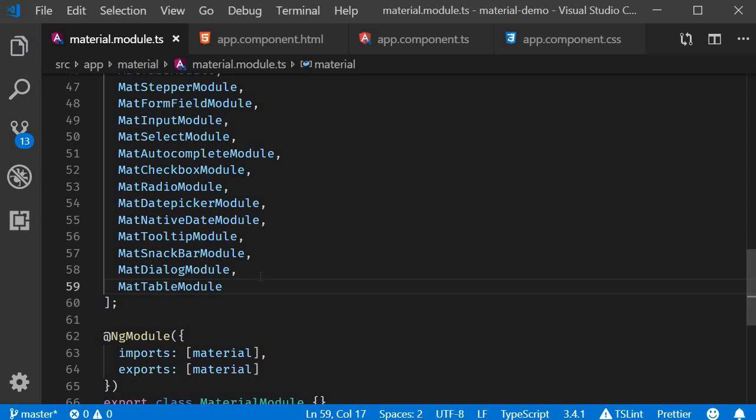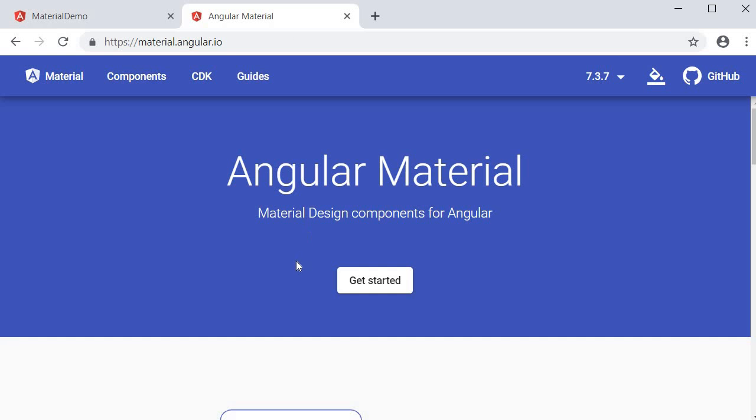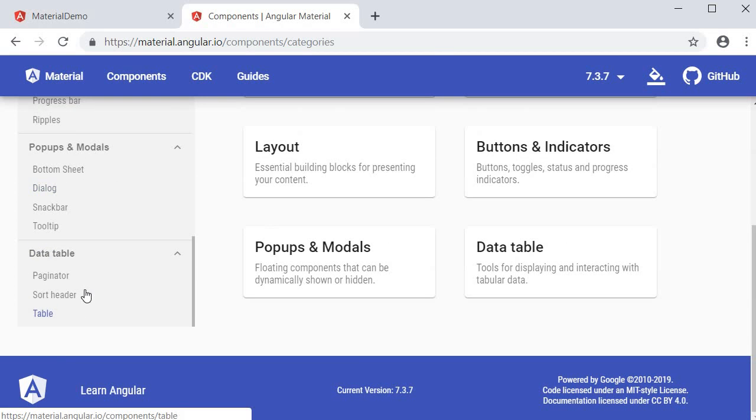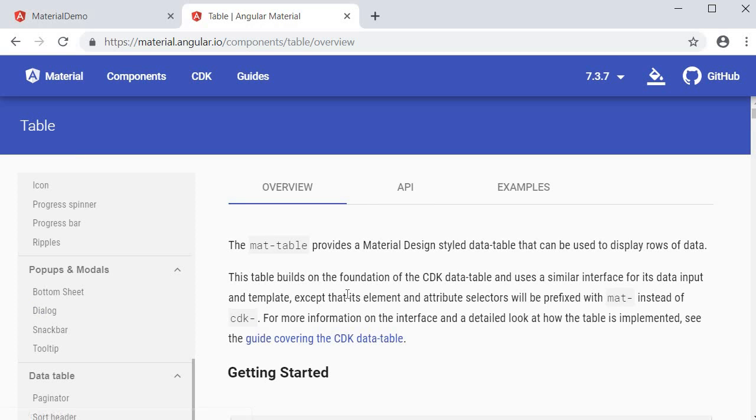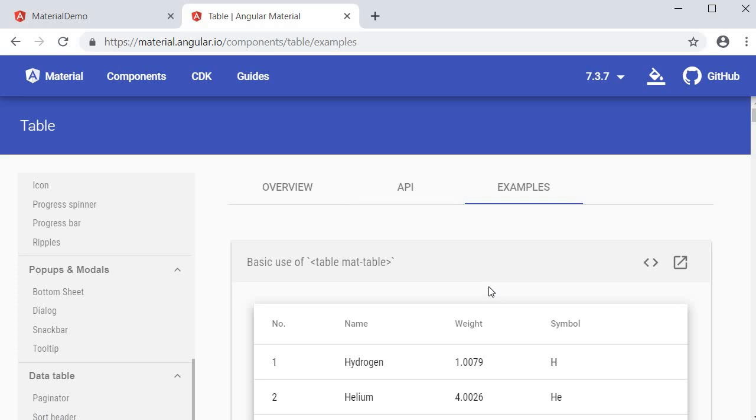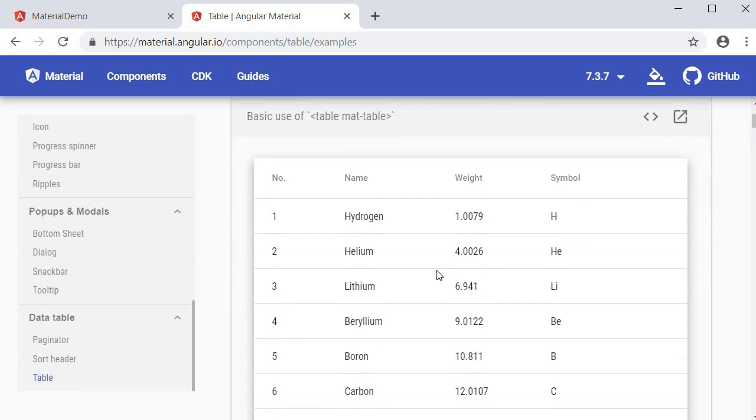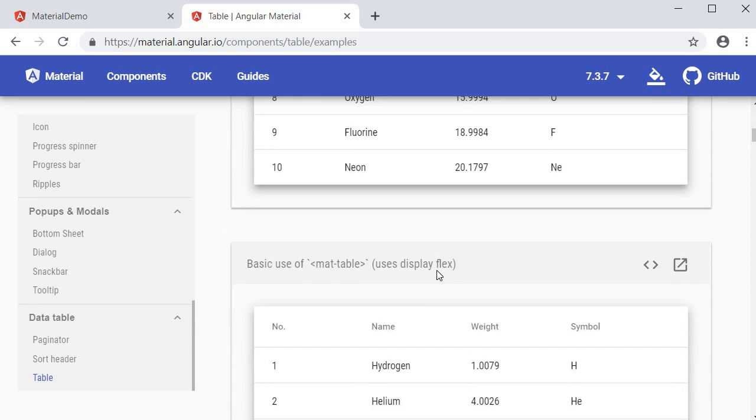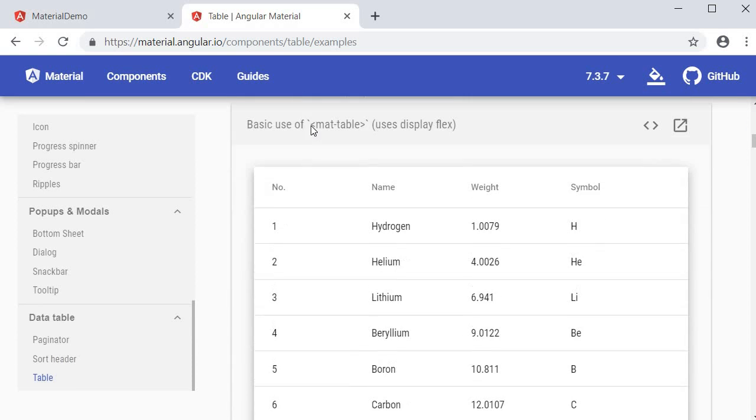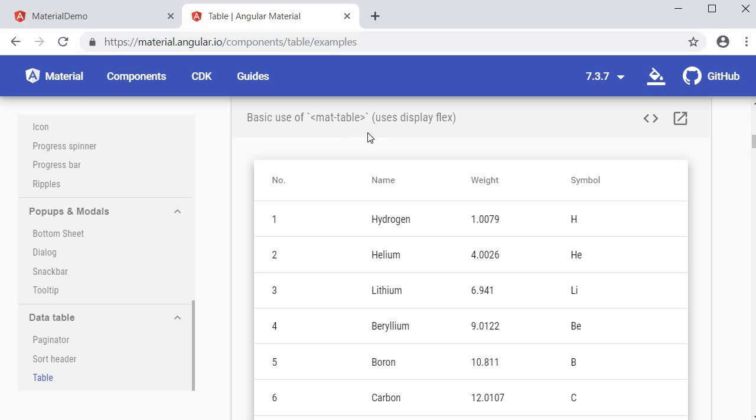Now what we're going to do to save us some time is copy the code for a basic data table and then understand the different parts that are responsible for the functioning of a data table. So in the Material docs go to components and then to the data table section and click on the table link. Over here in the examples tab we have a basic data table. Now go to the second example which is basic use of mat-table uses display flex and click on the code icon.